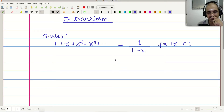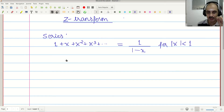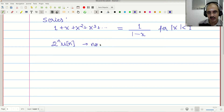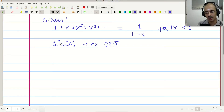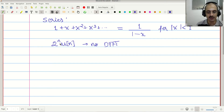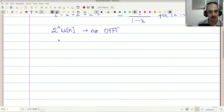Why am I interested in this and what is the connection with discrete time signals? If you remember the DTFT, certain sequences do not have a DTFT. For example, 2^N is not absolutely summable, and if you evaluate the summation of 2^N e^(-jωn), it does not converge for every value of ω. So we need a more general approach.